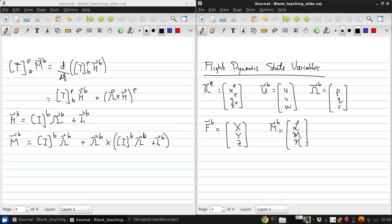We also need, of course, the Euler angles phi, theta, and psi to specify the aircraft orientation.